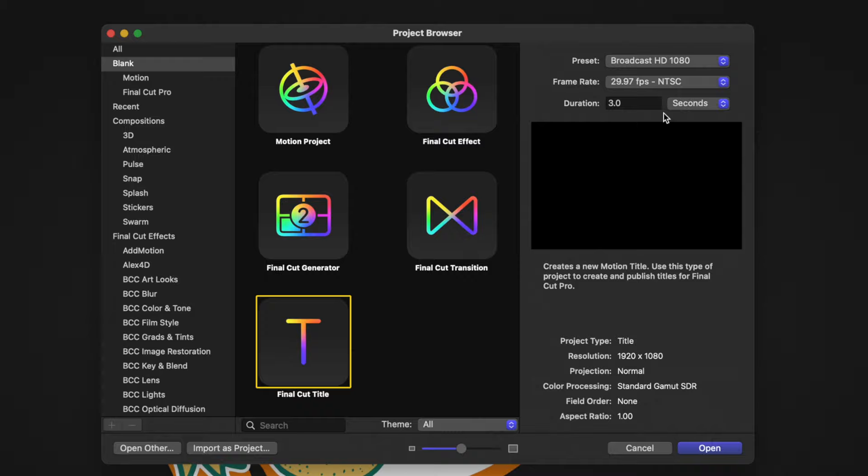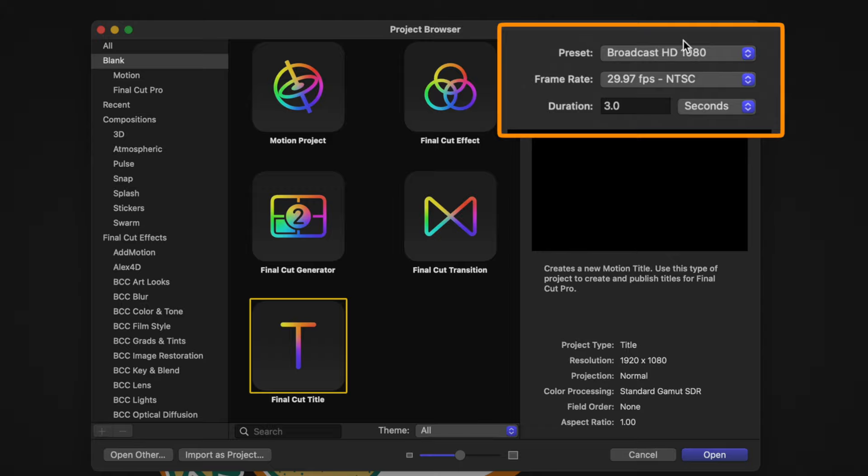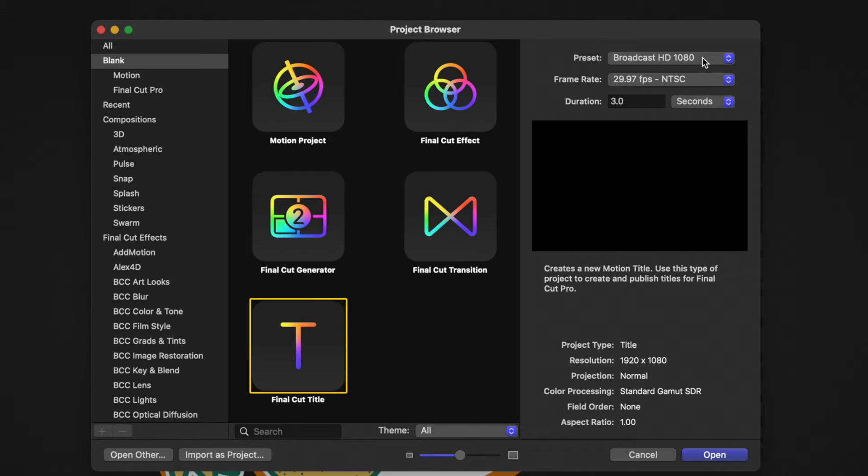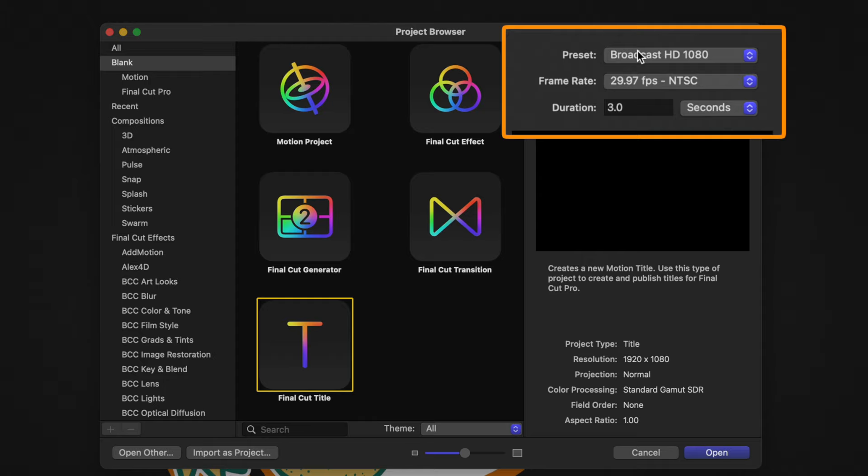Moving to the top right-hand corner, you're going to see a few more options. First and foremost is the preset, which is going to be the resolution of your project. For this demo, we're going to go ahead and just select Broadcast HD 1080. For the frame rate, we're going to work with a 29.97 frames per second project. However, I strongly recommend that you set both the resolution and the frame rate to whatever you typically like to work with inside Final Cut Pro.